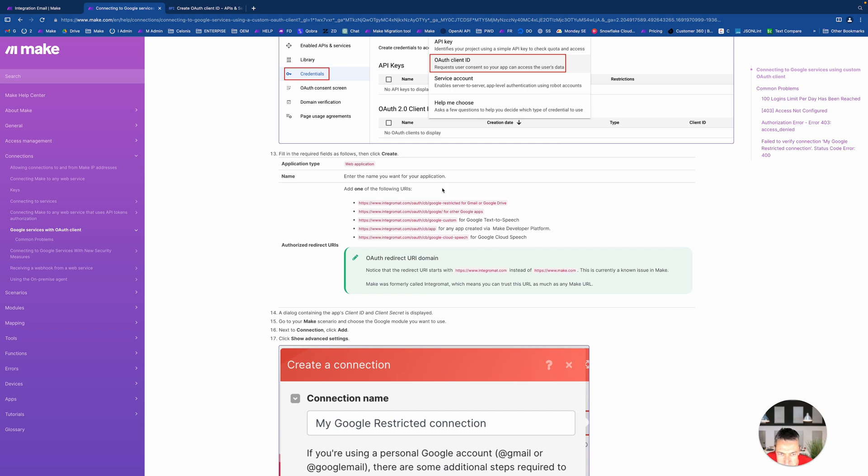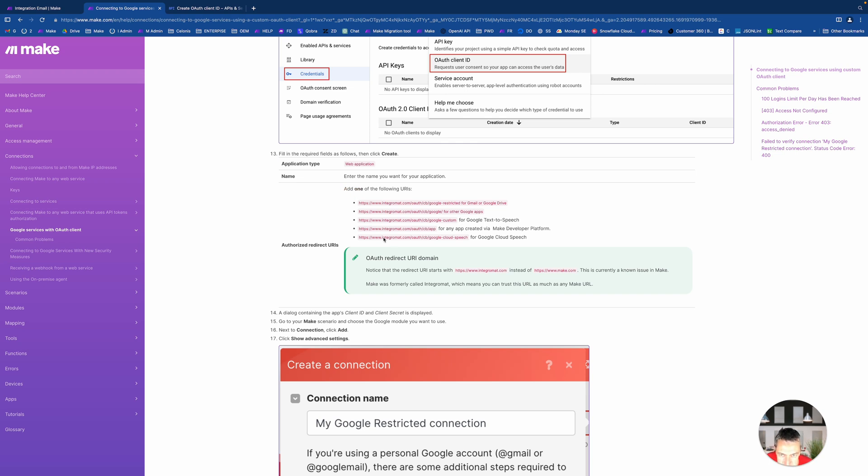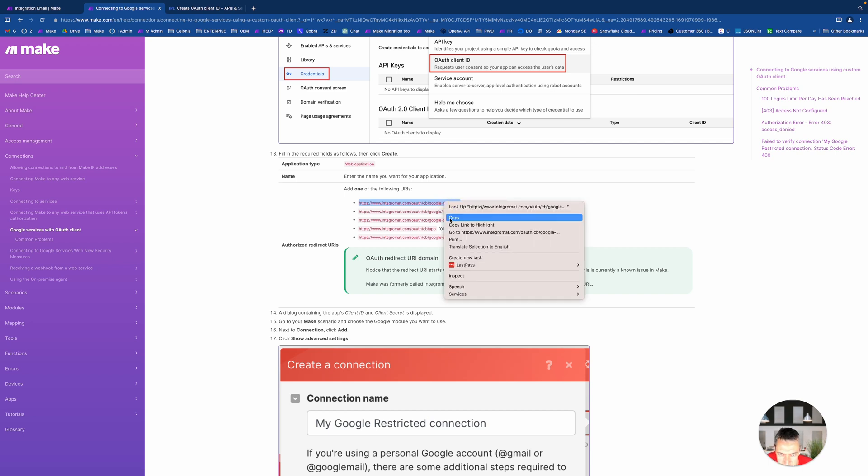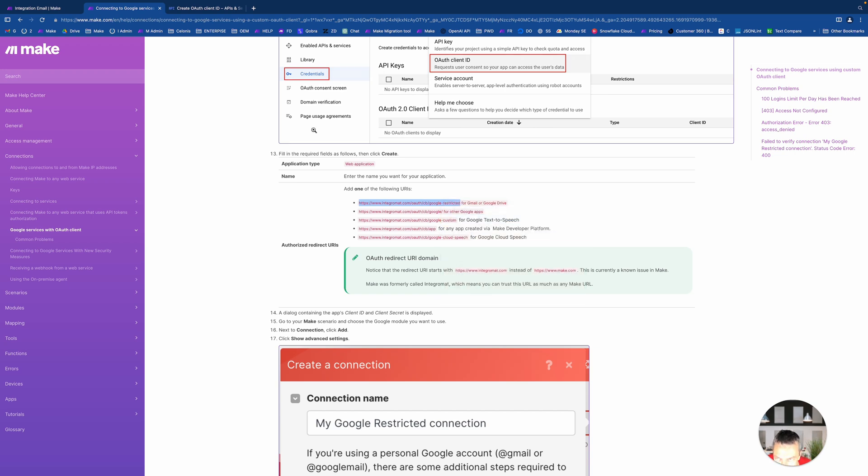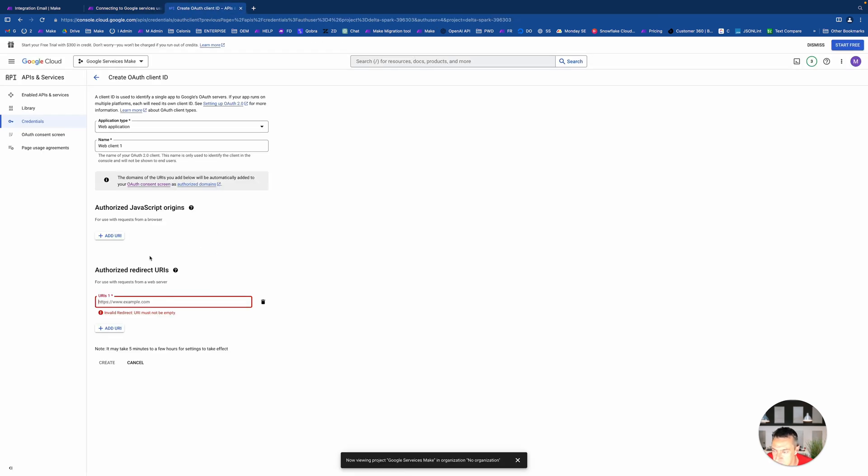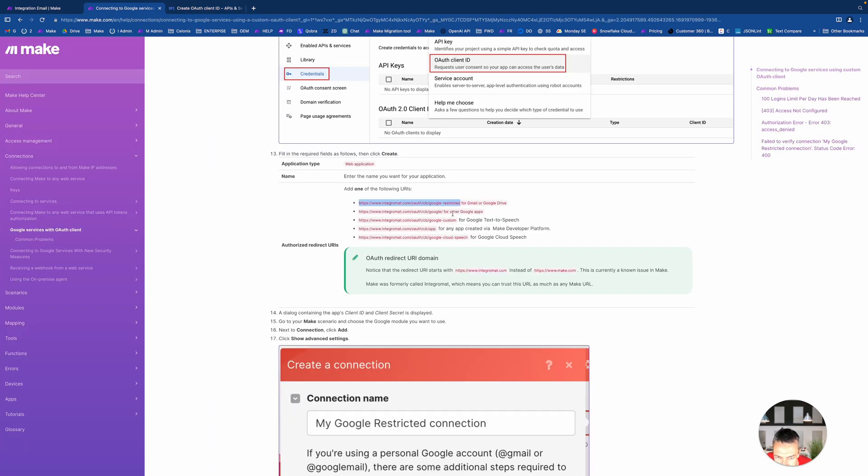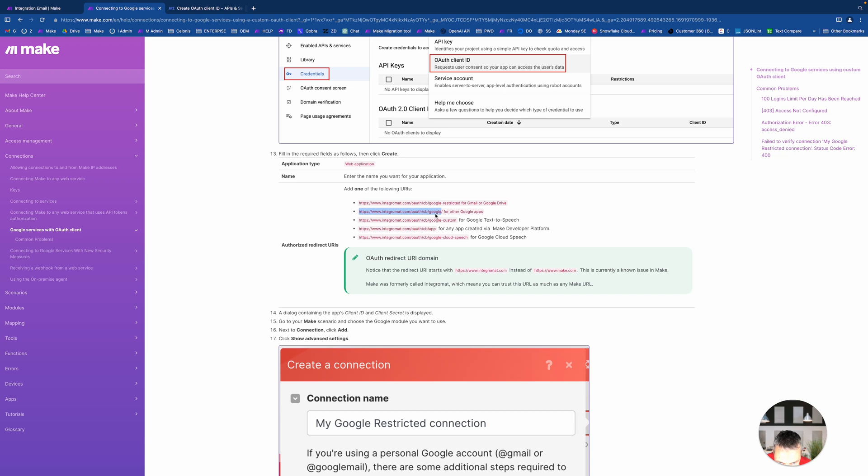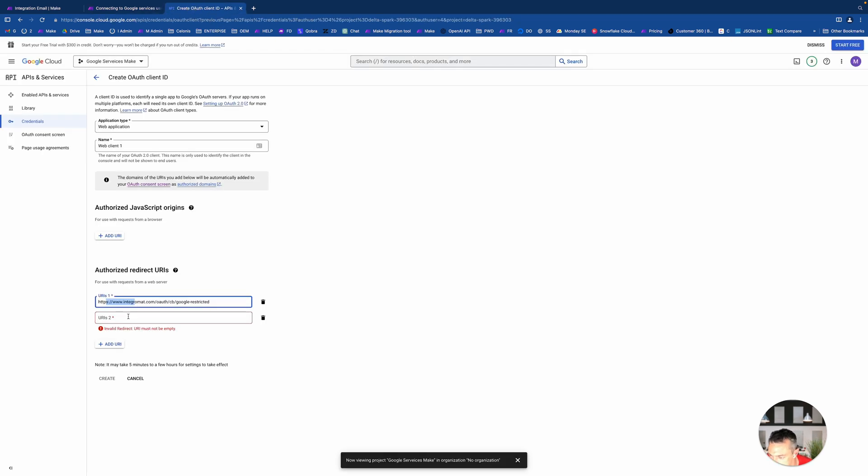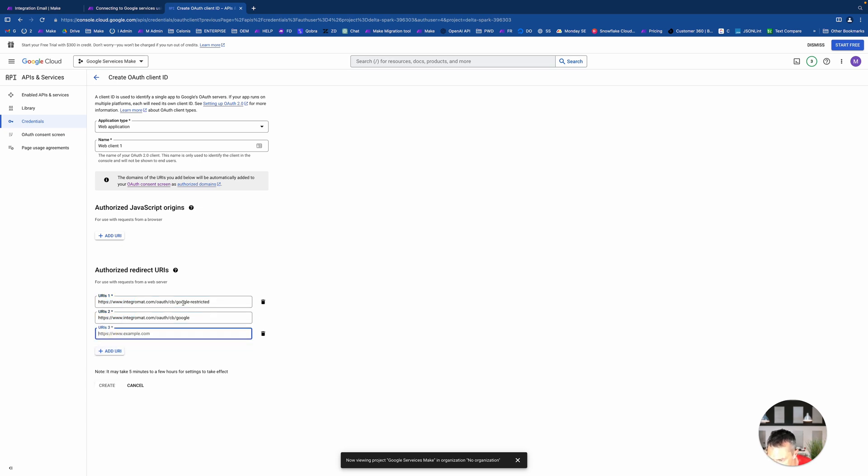Now we go to credentials, which will be the final step for our thing. Inside the credentials, what we need to do is create credentials for putting them in Make. You select OAuth client ID and inside here you select web application.